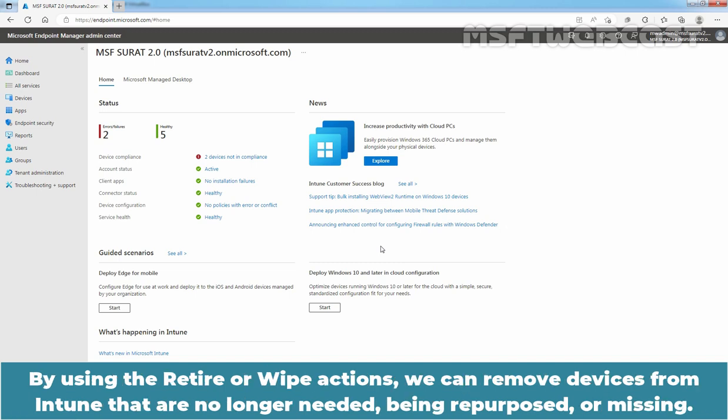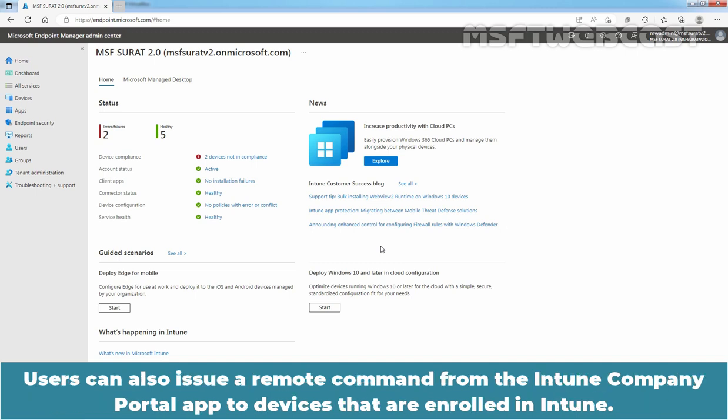By using the retire or wipe actions, we can remove devices from Intune that are no longer needed, being repurposed or missing. Users can also issue a remote command from the Intune Company Portal app to devices that are enrolled in Intune.